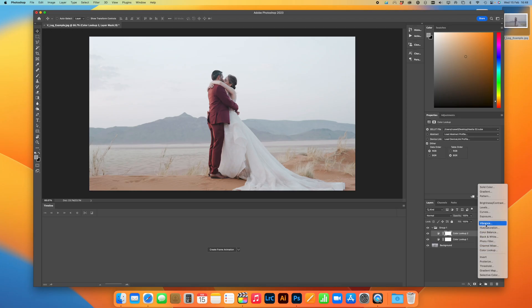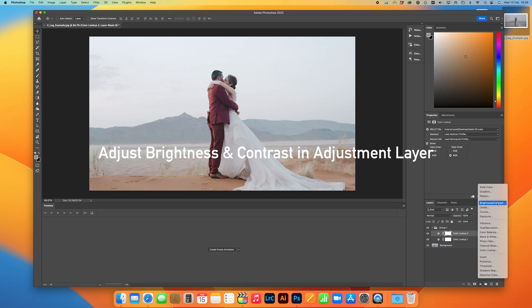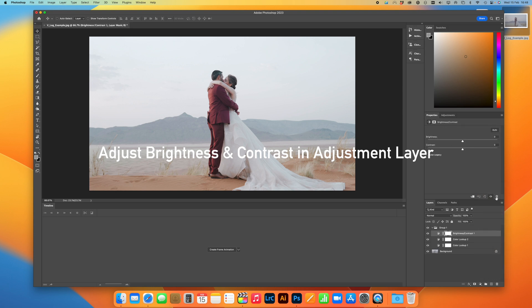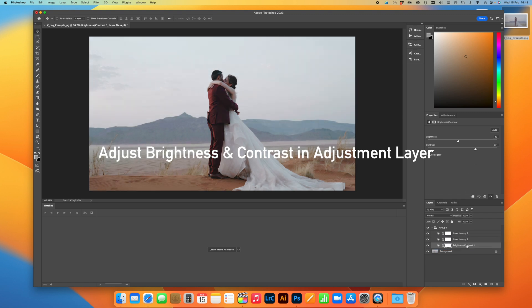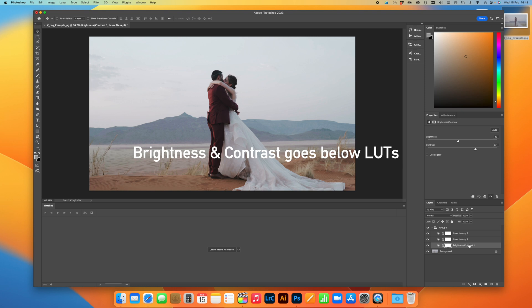So now I'm just going to add some Brightness and Contrast just to set for how I normally expose. So I'm going to reduce the Brightness, increase the Contrast. You don't have to do this step, but for me, just make sure that I've got a bit more of an understanding of how it might look in post. Just doing a couple more adjustments and putting the Brightness and Contrast right at the bottom.